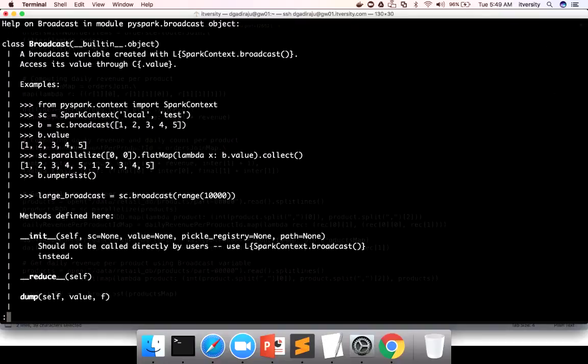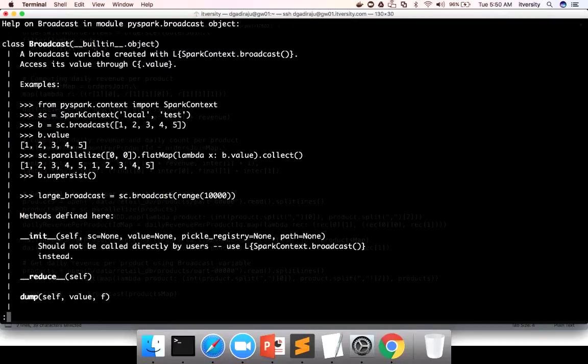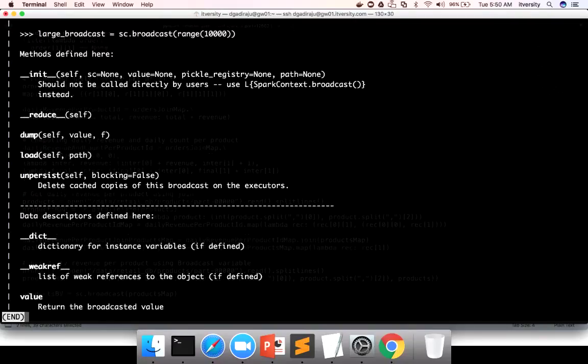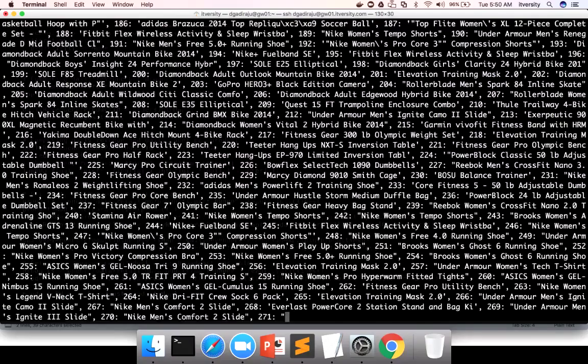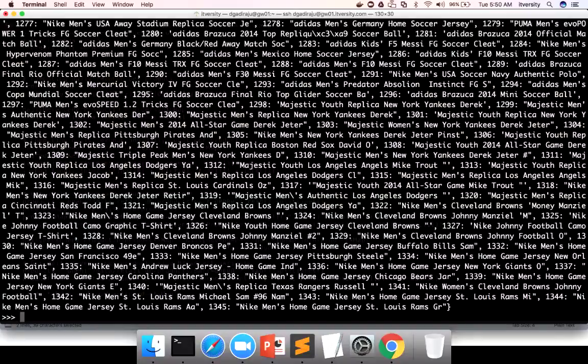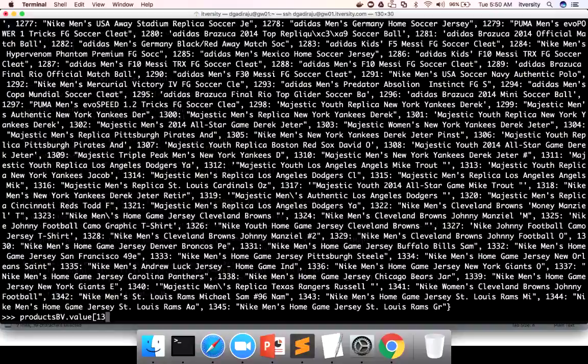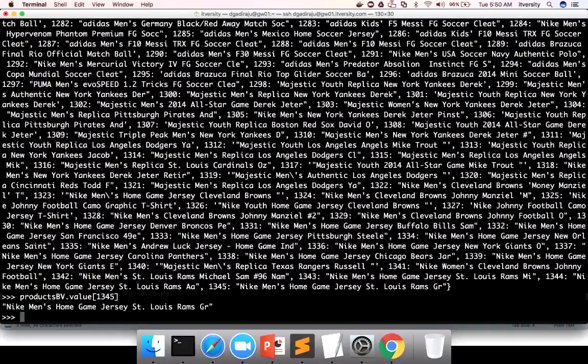So if you say BV dot value, it will get the original data structure. Broadcast variable dot value represents the original data in its original format. And like that, there are other APIs also if you are interested, you can explore. But value is the one which we typically use. I'm quitting now from here. And you can say products BV dot value and hit enter. It is returning the dict or hash map. And then you can say 1345 to get the corresponding value.